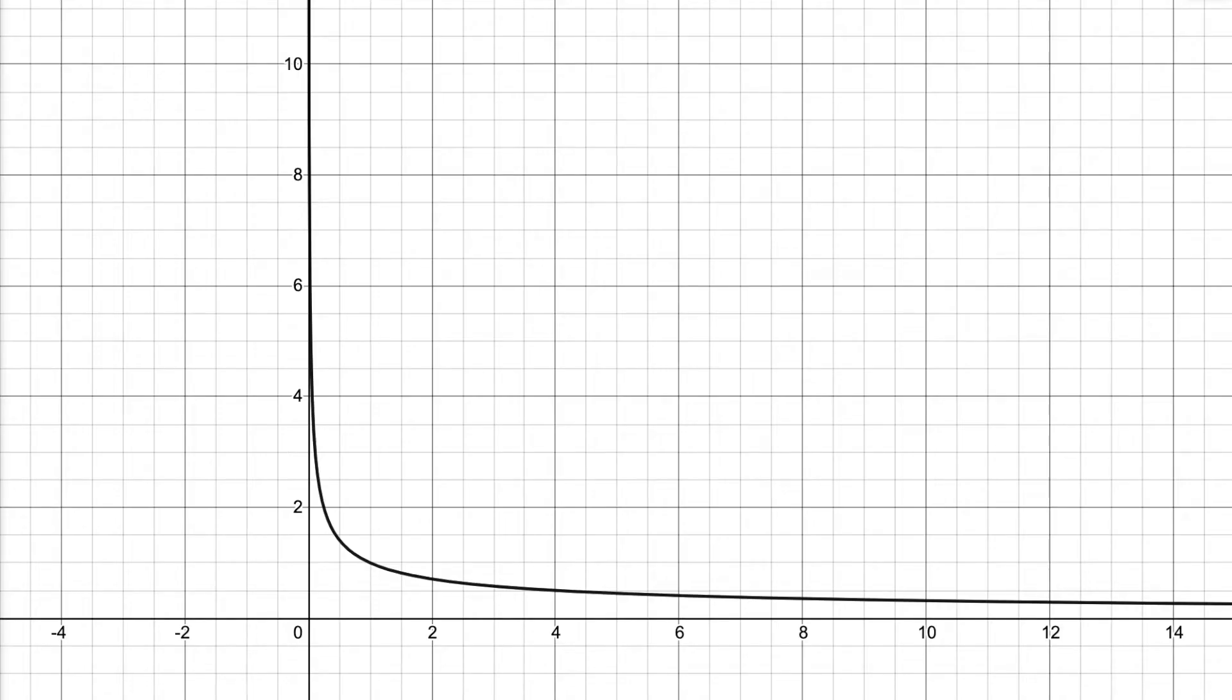This is the curve for 1 over the square root of x. If we take a sample of points computed from the algorithm and overlay them, this is what we find.